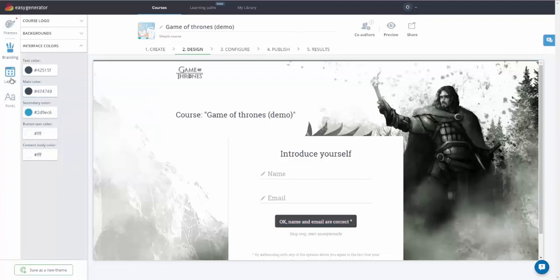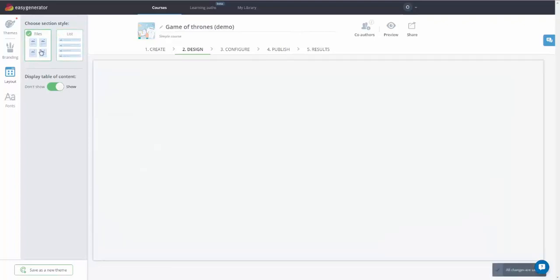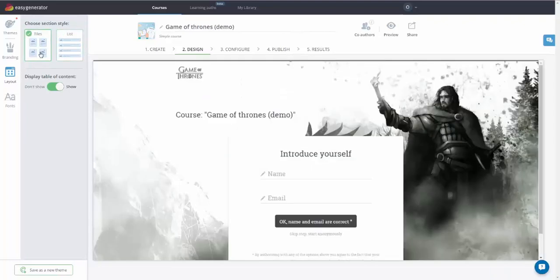If you want to change the way your objectives are displayed, go to the Layout tab. You can have them presented in tiles or a list. Here, you can also enable the table of contents if needed.